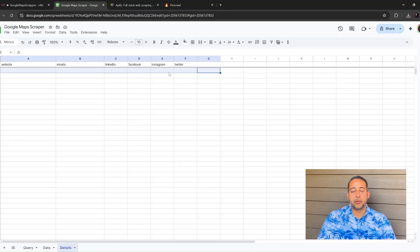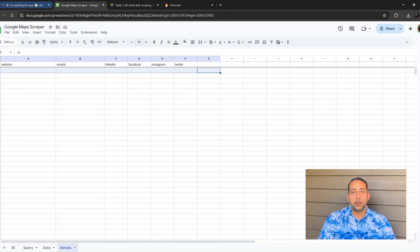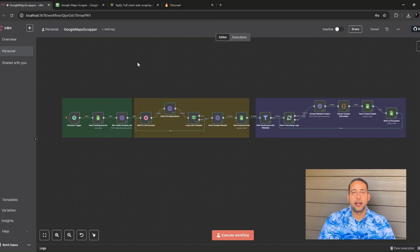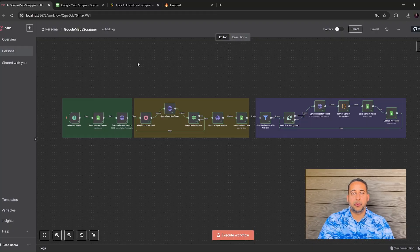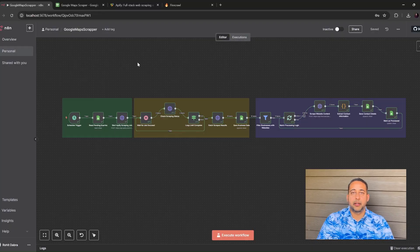On my screen, you can see the whole workflow. It looks big, but it's much easier when we break it into three phases.